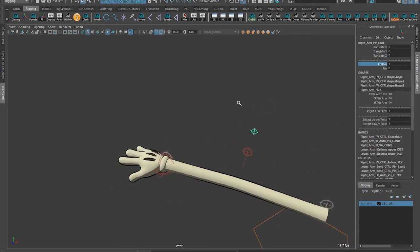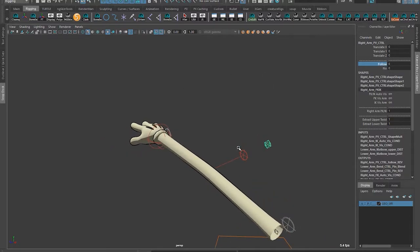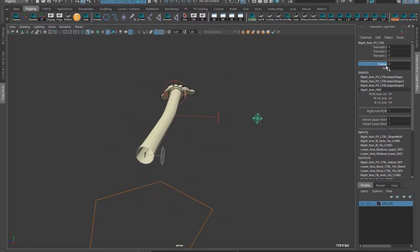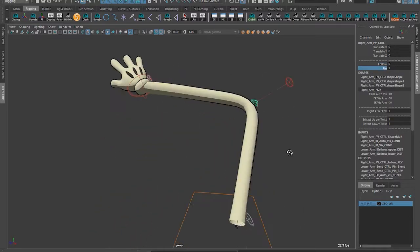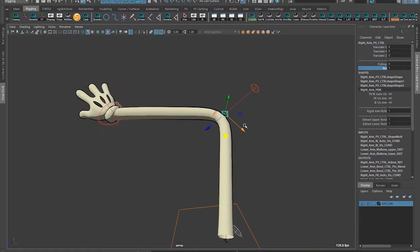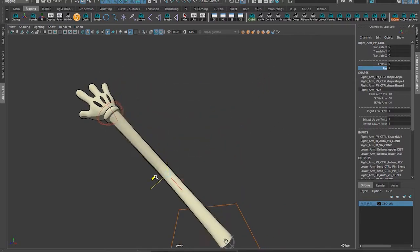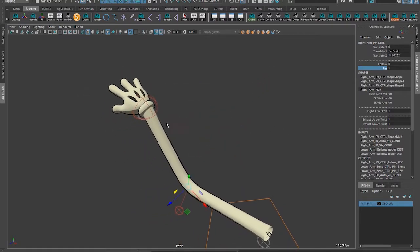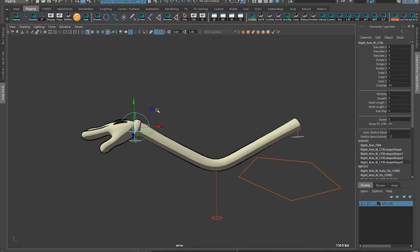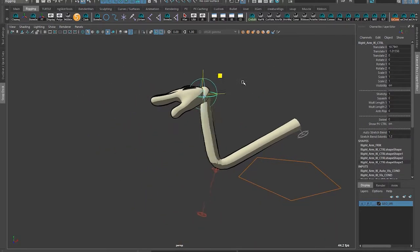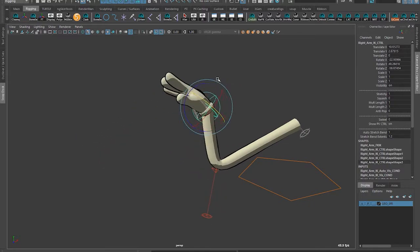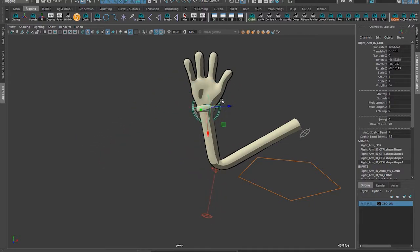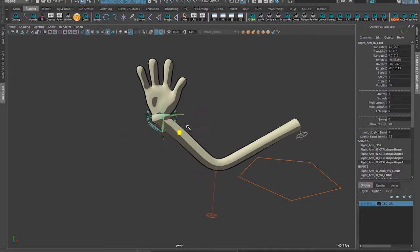I can also pin. If I have follow off, I can turn on pin and it'll take this elbow control and pin it to the pole vector. So if I just put that right there, I can animate from the hand in IK mode. Pinnable elbow.